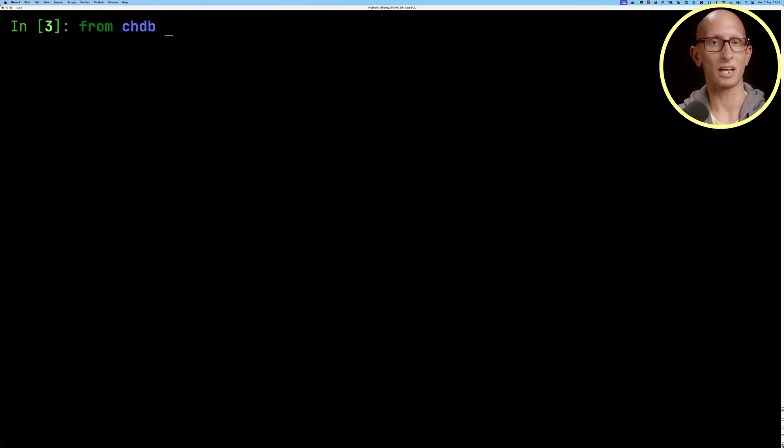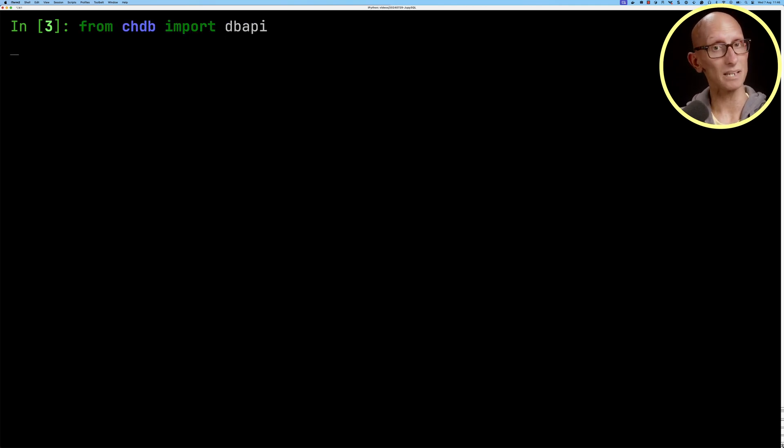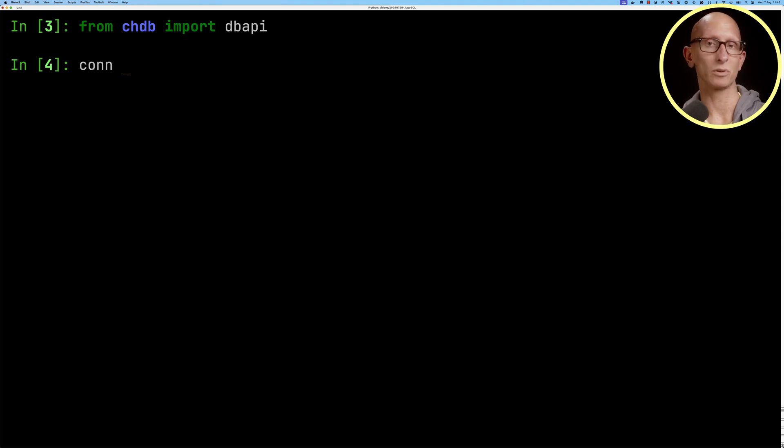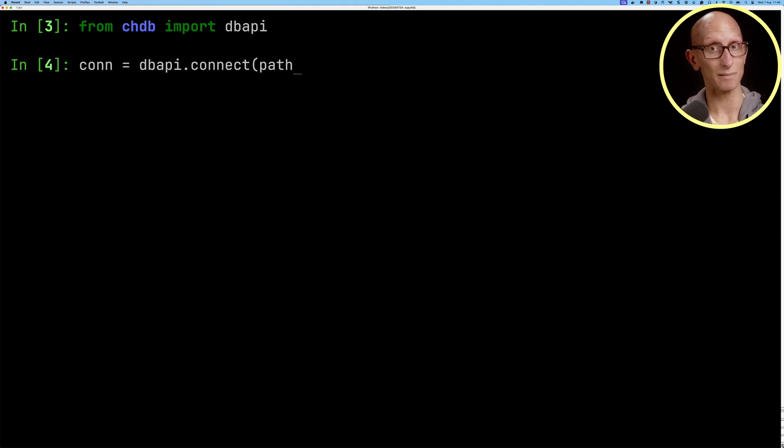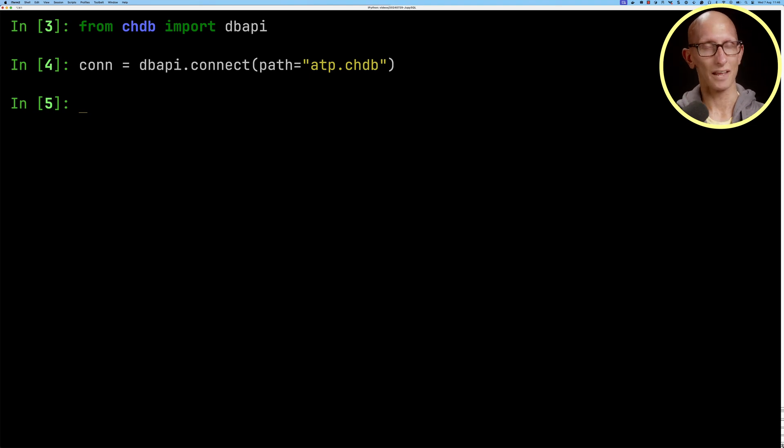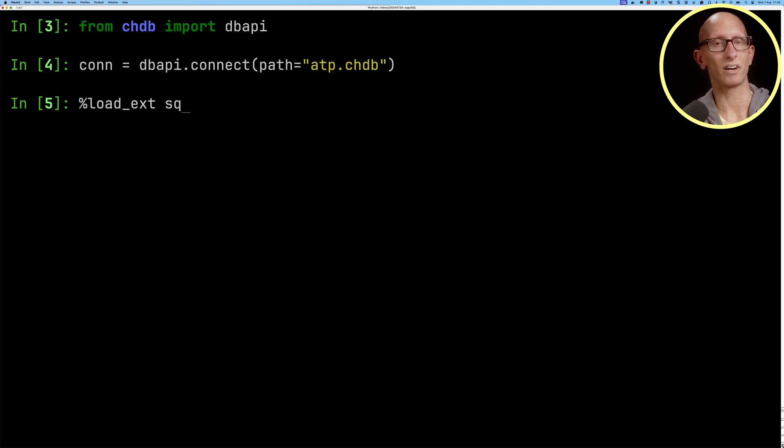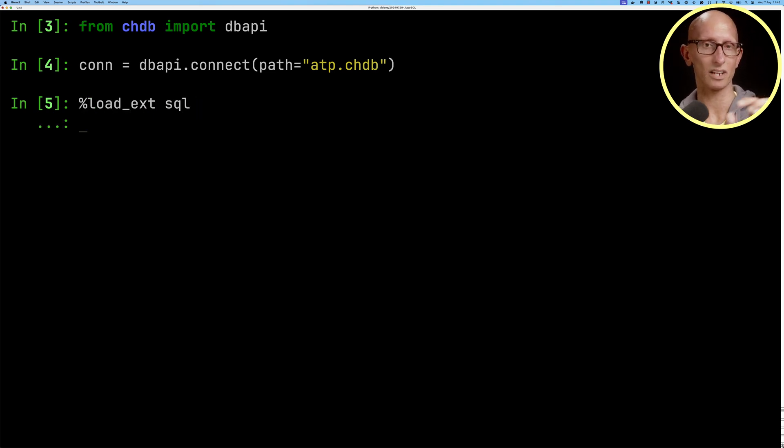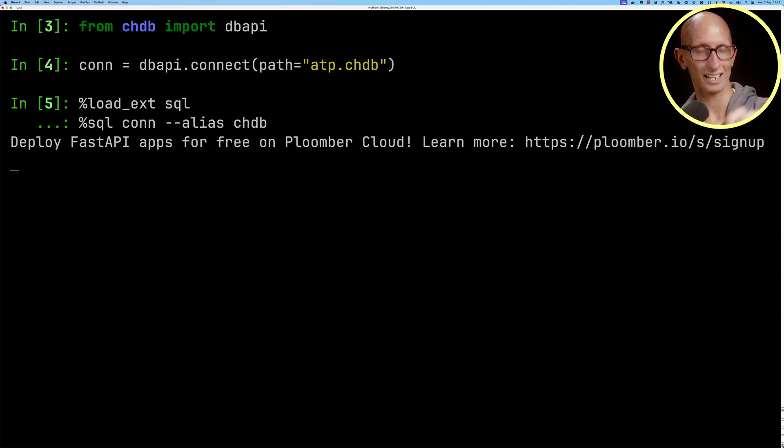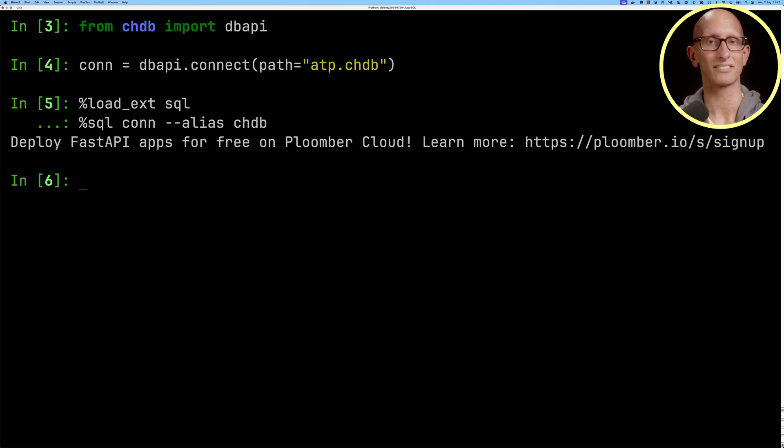Now we're going to import from CHDB the db API module and then connect with that. We'll tell it we want to store the data in atp.chdb. So that's the name of the folder. Then we're going to call this magic function, load X to tell it to load SQL, and we're going to tell it that the SQL magic needs to point at that connection to CHDB and we'll give it an alias of CHDB.